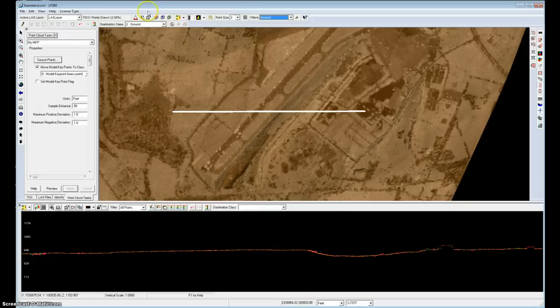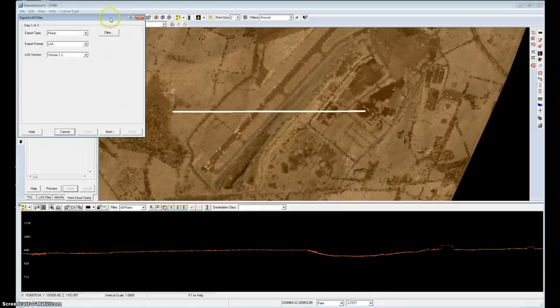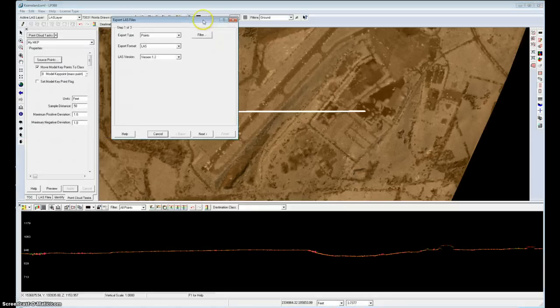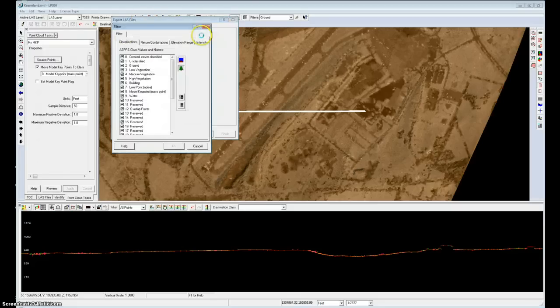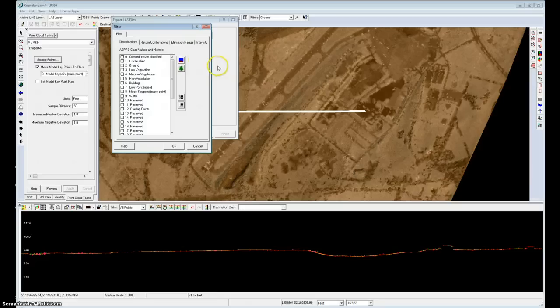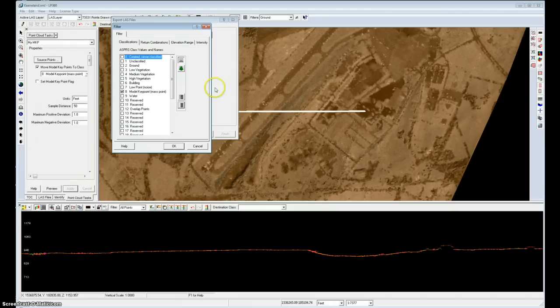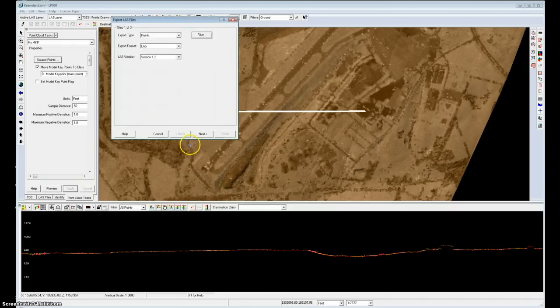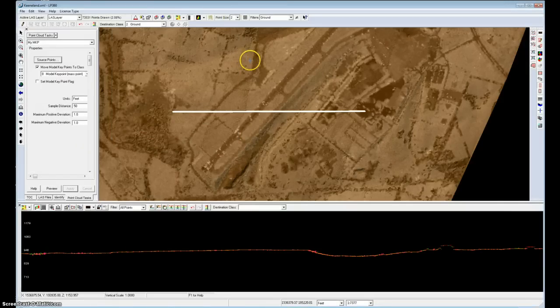And the last place you would use this, of course, would be exporting LiDAR data. I would move through my filter and I would disable all points except model keypoints. And then when I export a grid, it would pick up the model keypoints to do this more rarefied display. So that's an overview of our model keypoints feature. Thank you for sitting in on this demonstration.